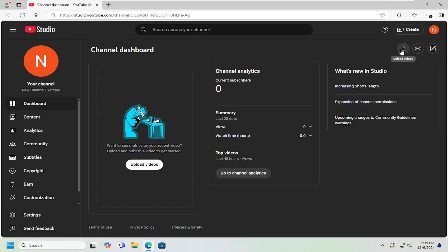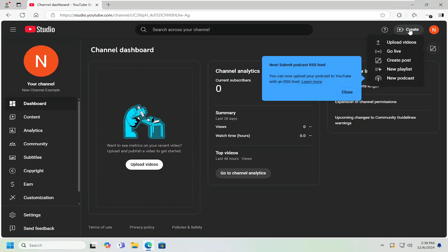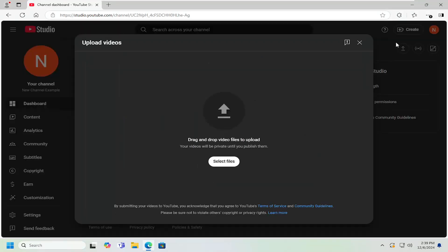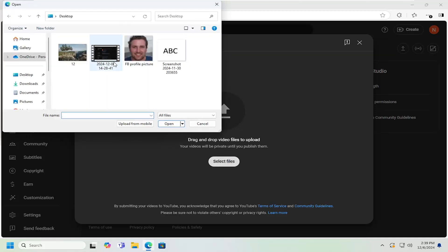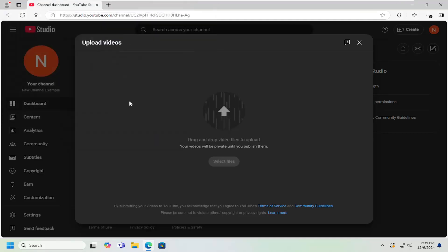And now up at the top, you want to select the upload video button. Alternatively, you can also select the create option and then select upload videos. You can go ahead and drag and drop the file into here, or you can select the select files button. Navigate over to your computer file directory and locate the file that you want to upload.